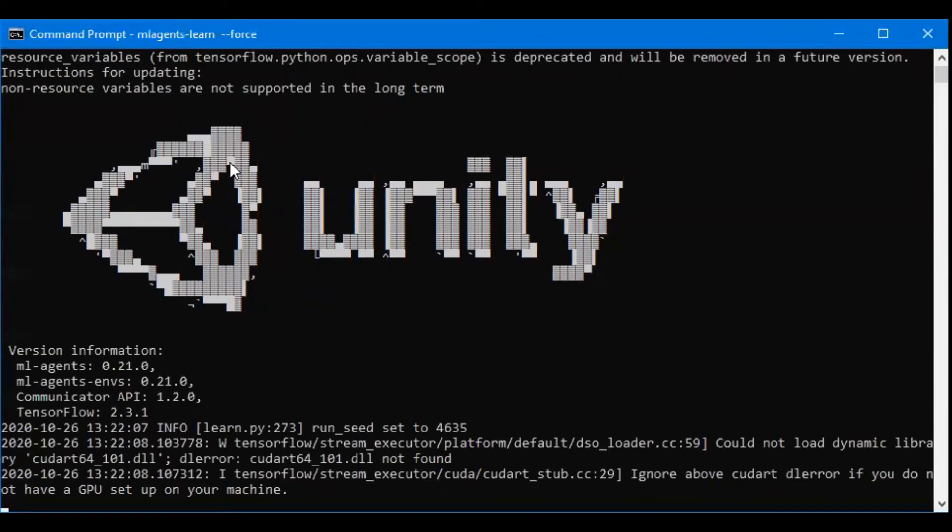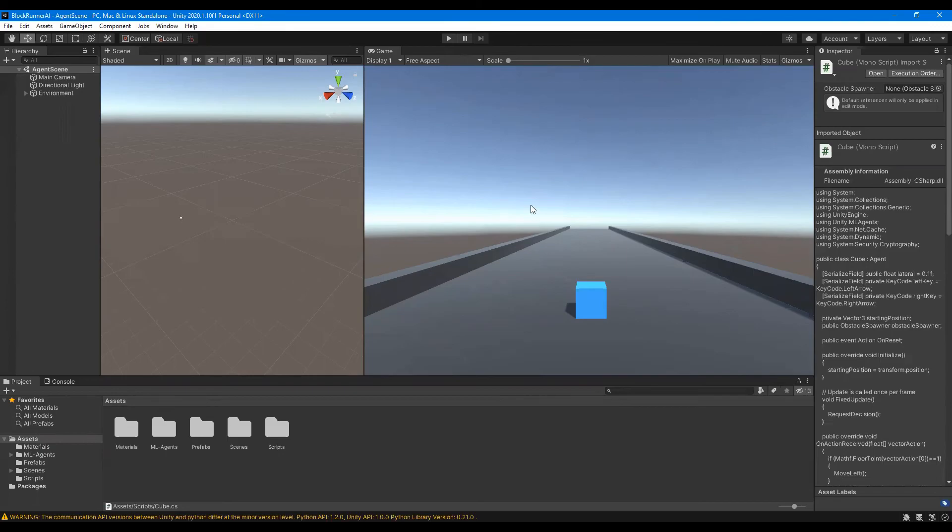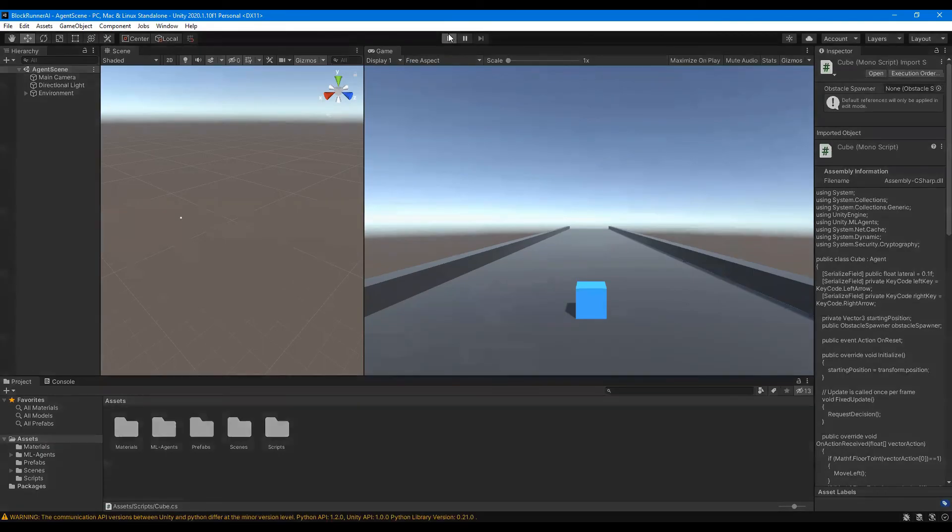Once we run this, we should see the Unity logo pop up and it'll say start training by pressing the play button in the Unity editor. Once we press the play button, our agent has officially begun training.